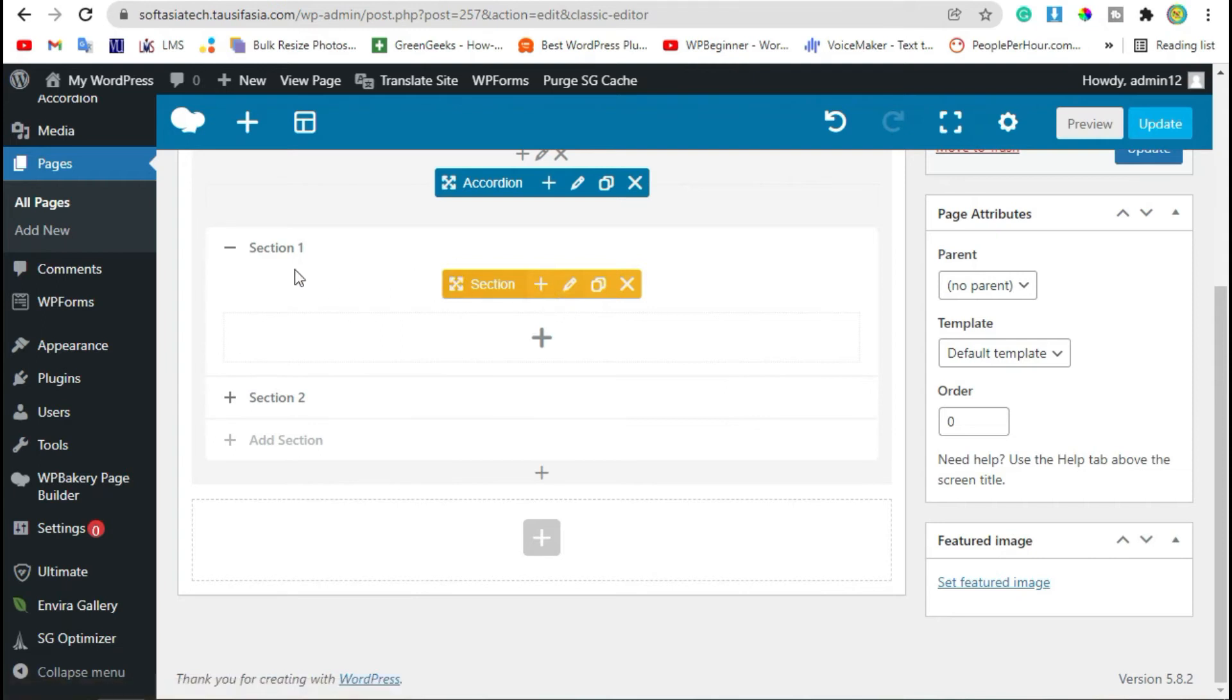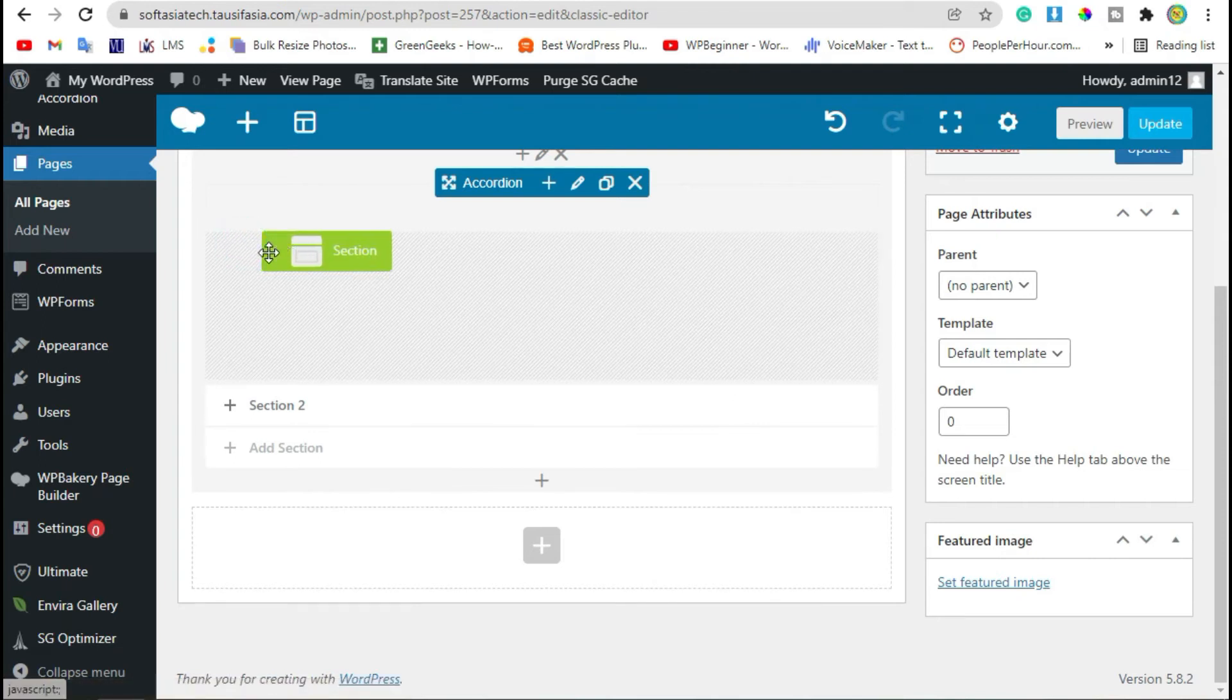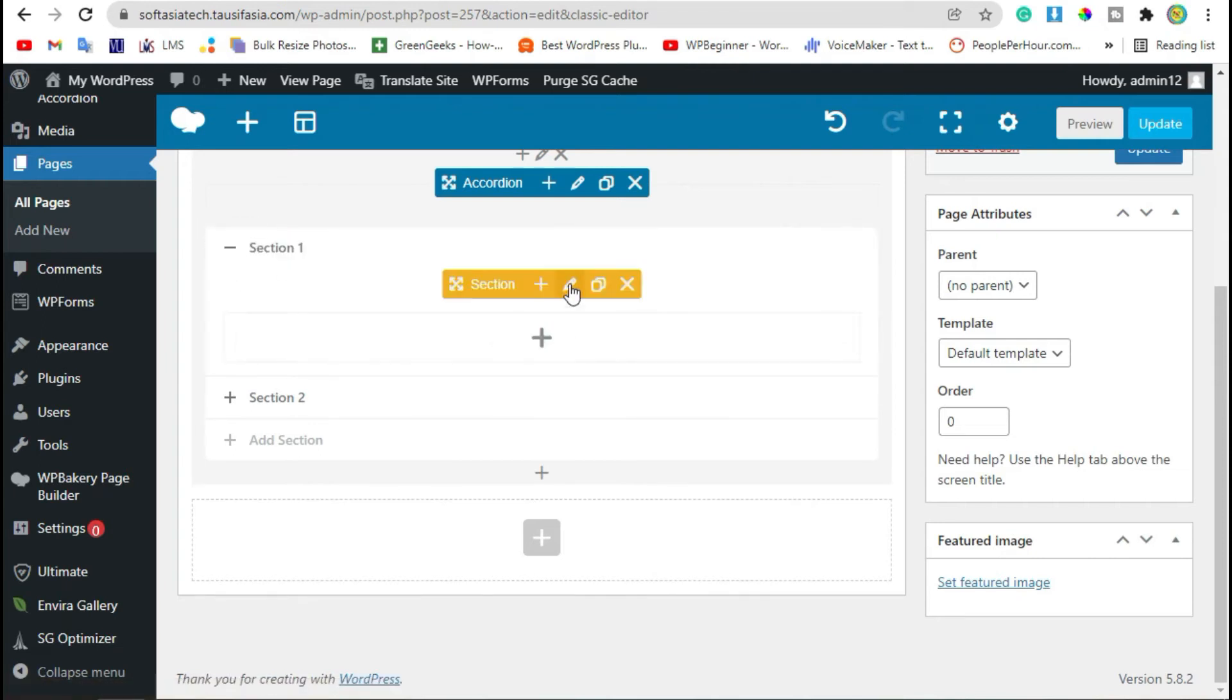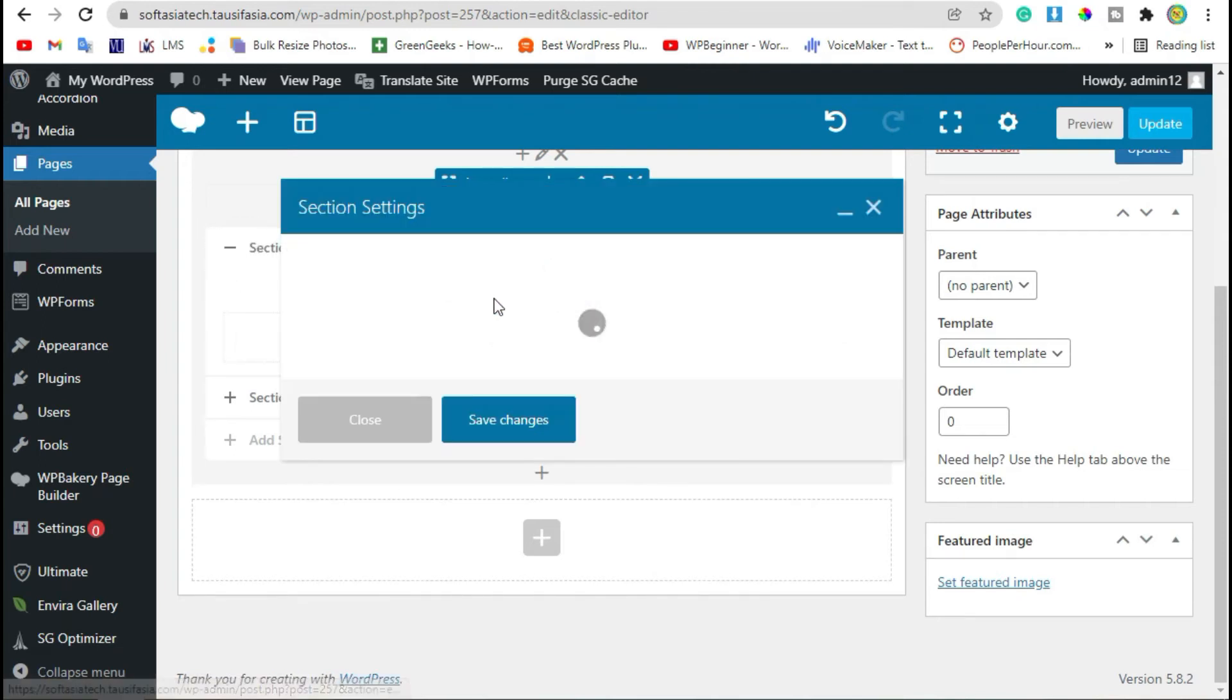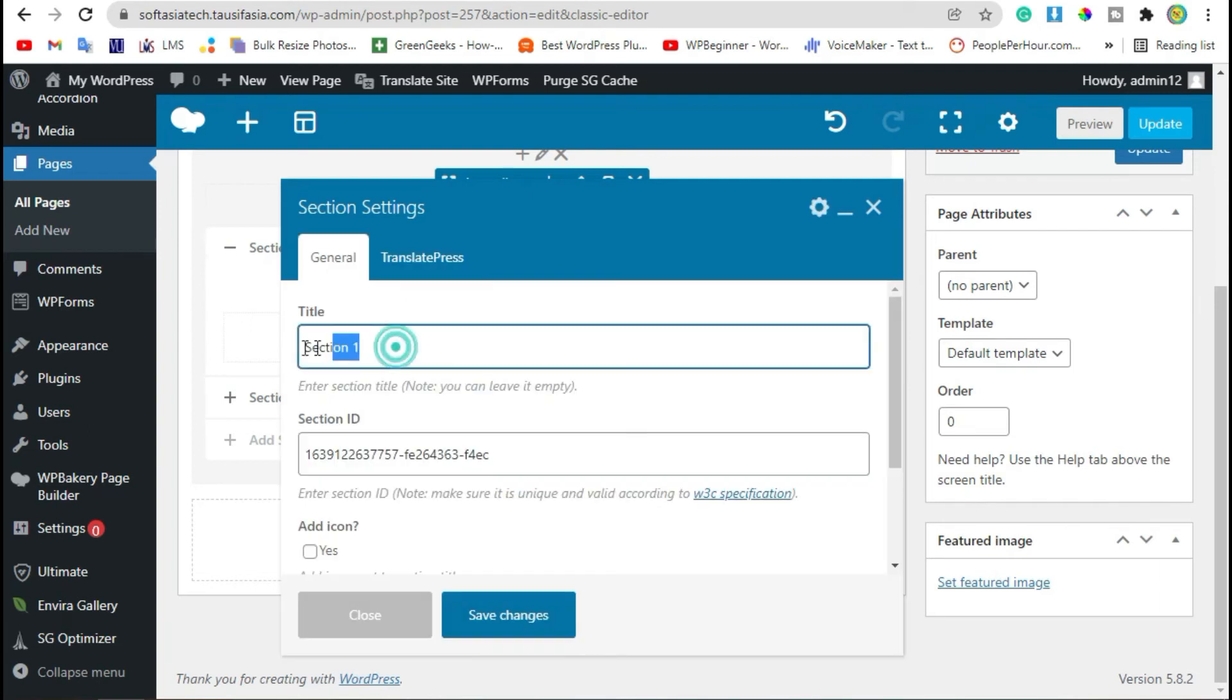Now in the first section, you can change the accordion name.